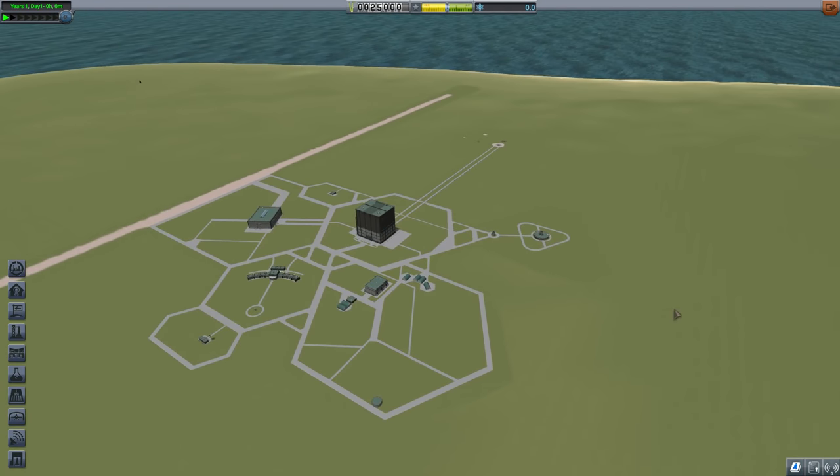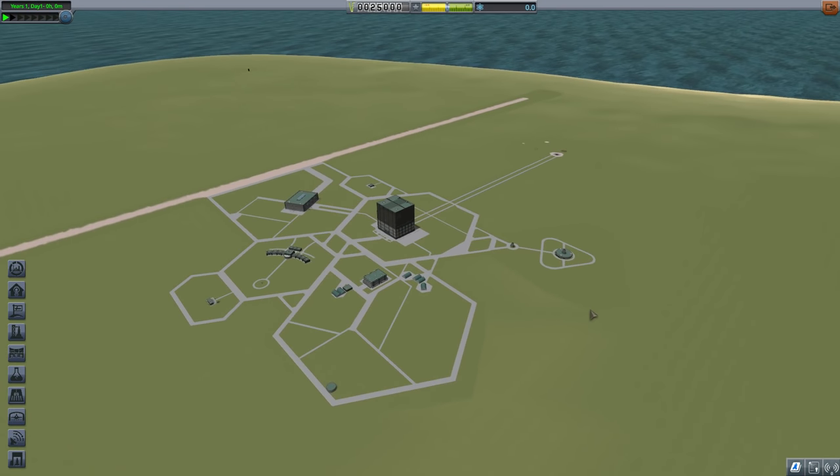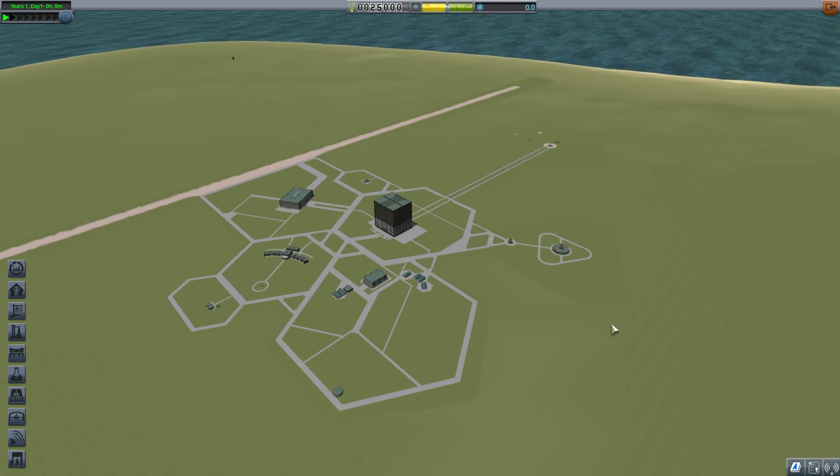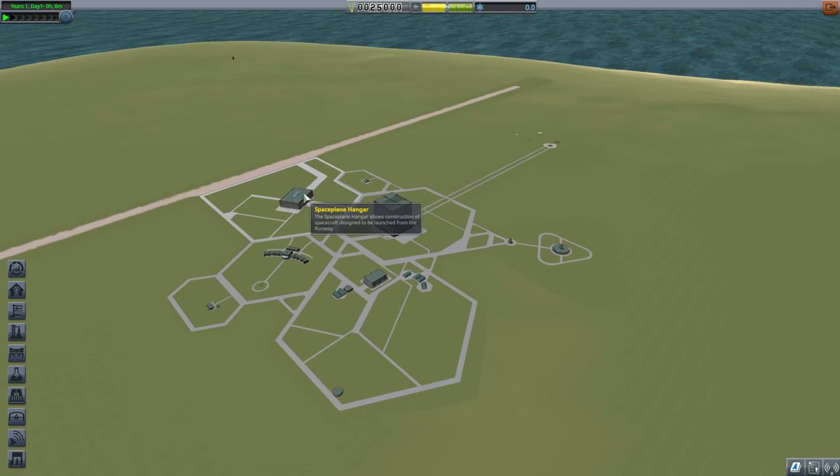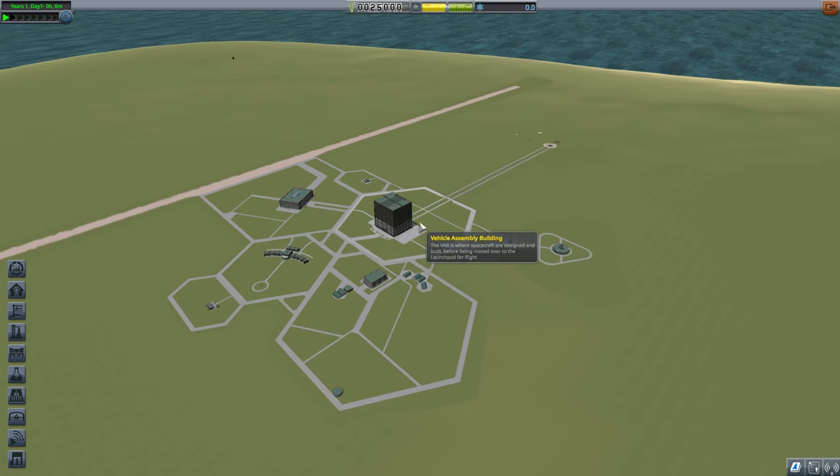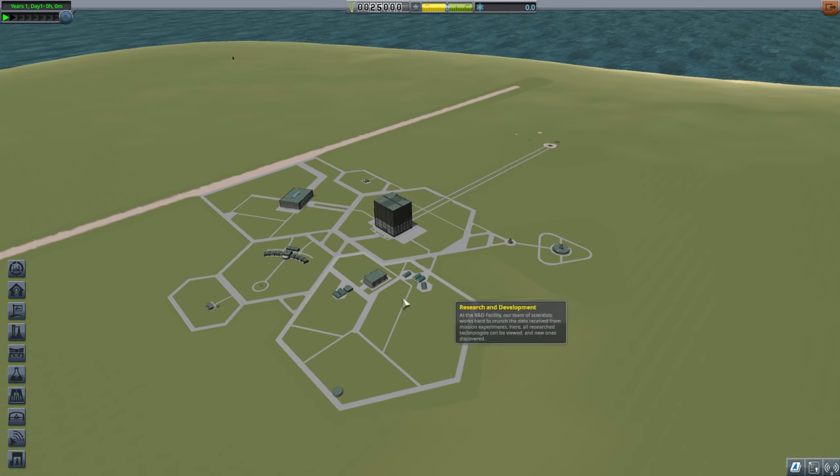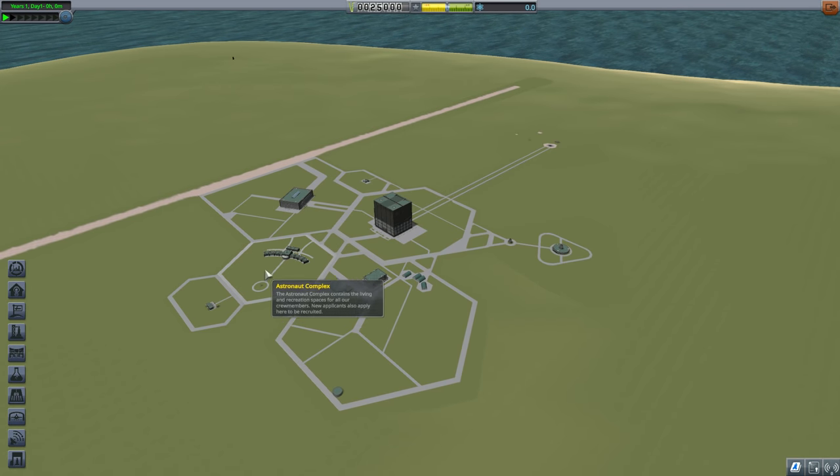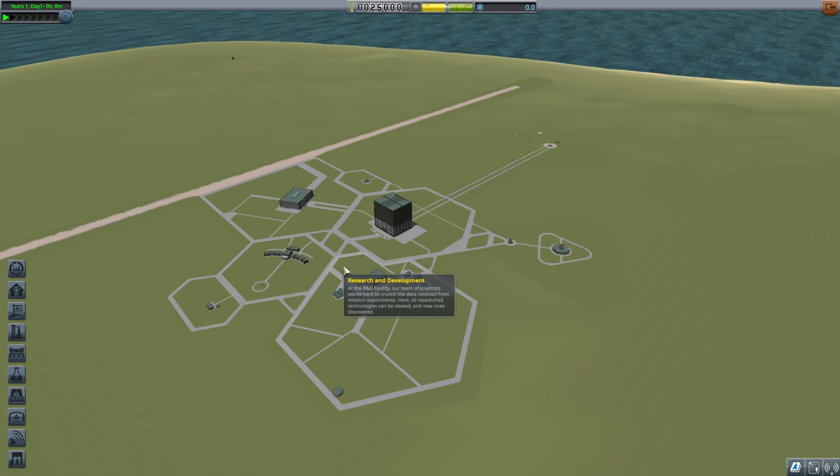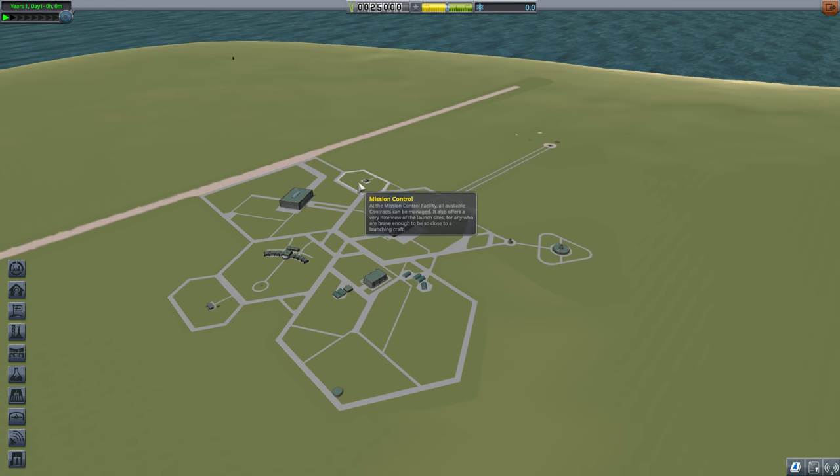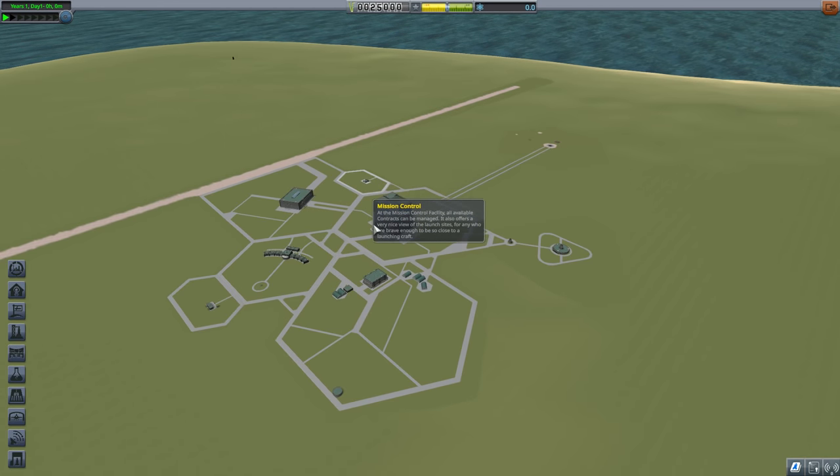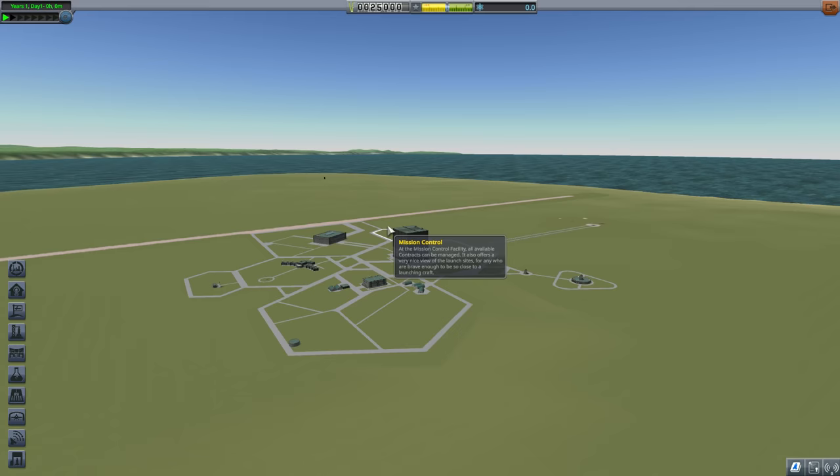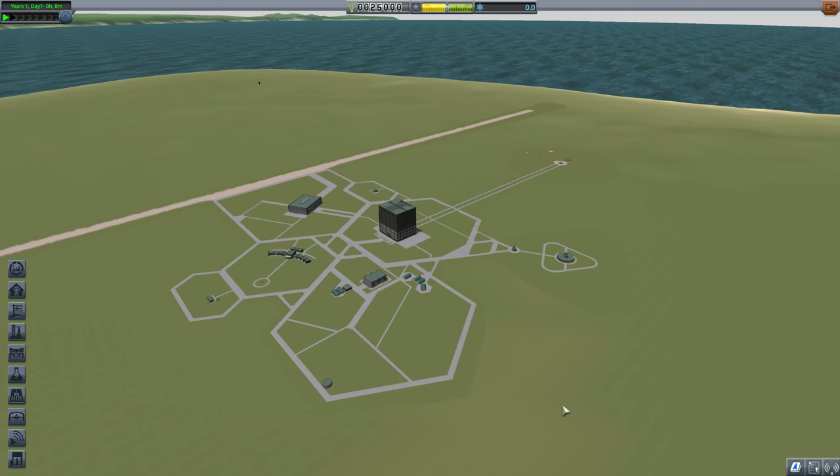Now, what you're looking at here is the Kerbal Space Center. This is where you're going to research, build, and launch all of your spaceships from. There are a series of different buildings over here that you can interact with that do different things. Now, it can be sometimes hard to know what they all are, to spot them all. For example, the very important mission control over here can sometimes kind of be hard to see back there.